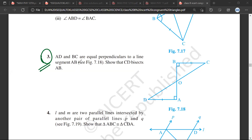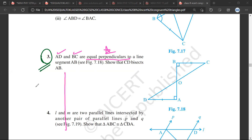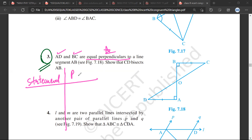Student: AD and BC are equal. I think this is RHS because they are perpendicular to each other. AD and BC are perpendicular to each other, so it is a right angle — I think it is RHS.